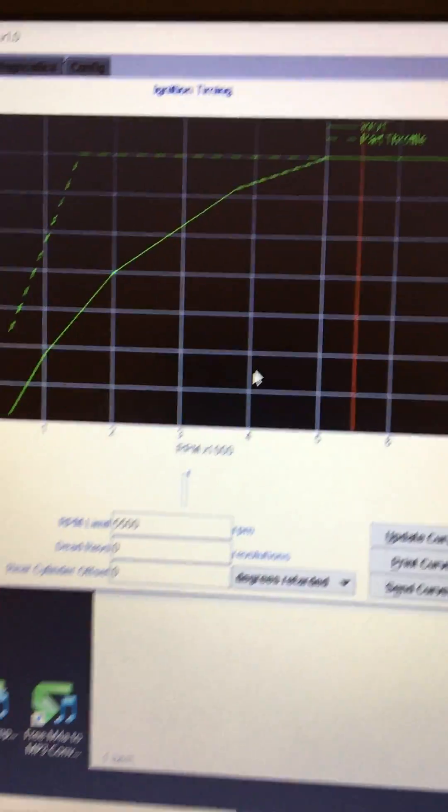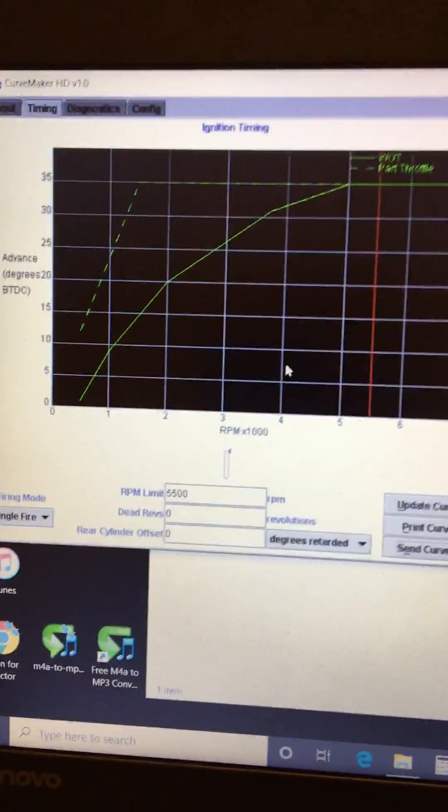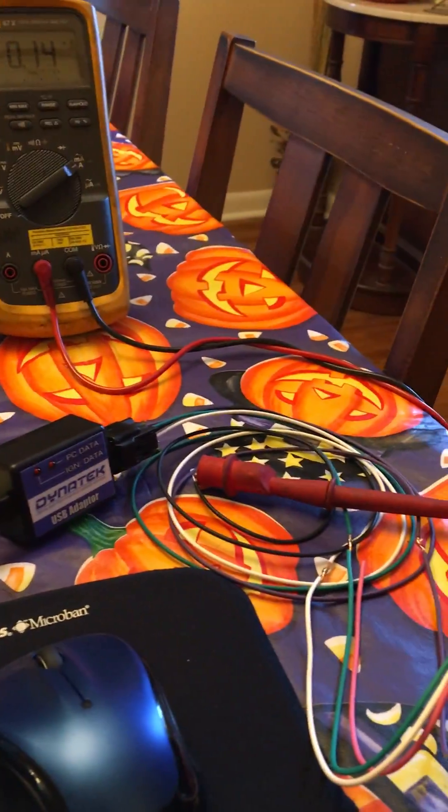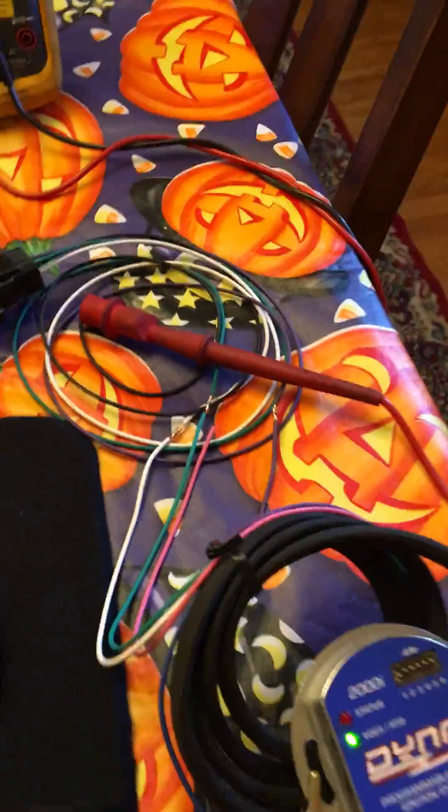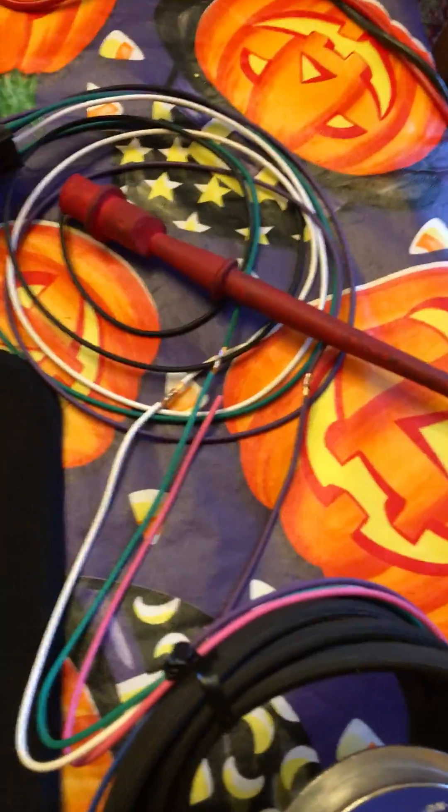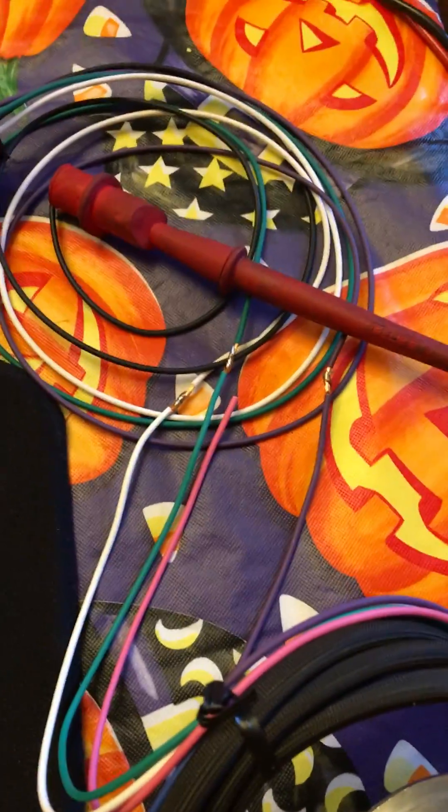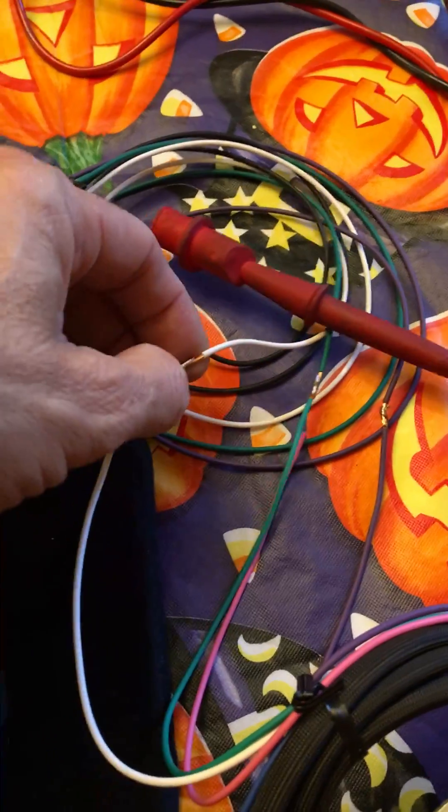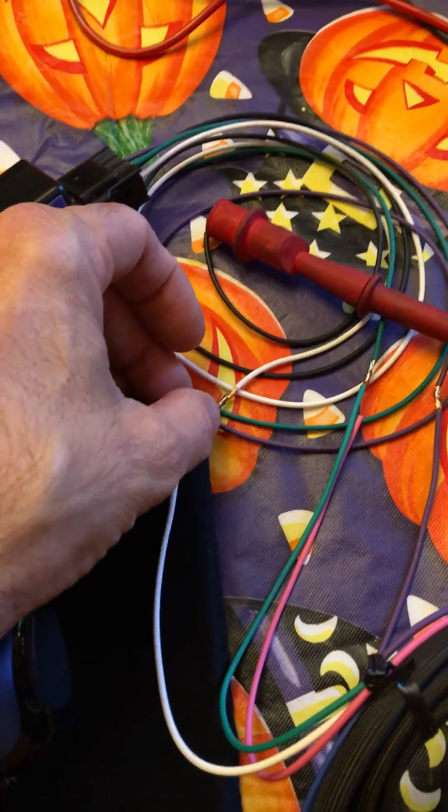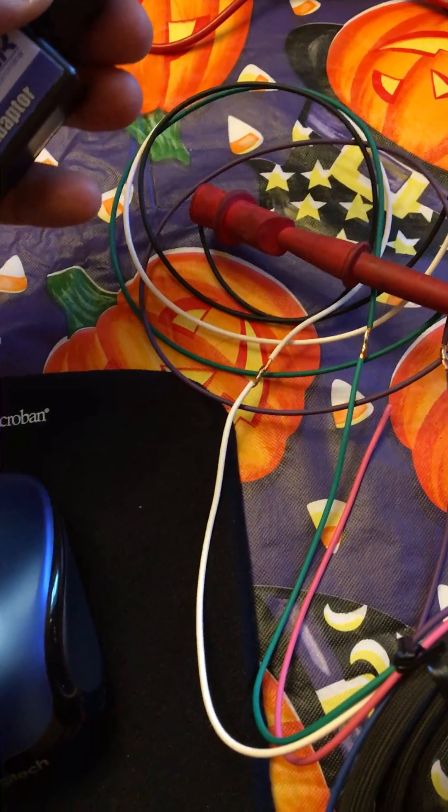But I also want to go over to wiring because they do not show you any wiring in the programmer kit but the programmer to the Dyna I has a plug here.